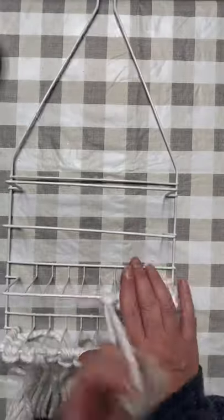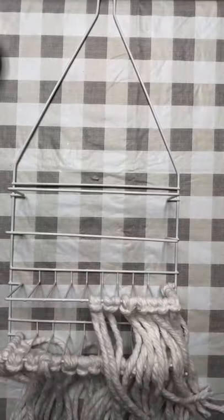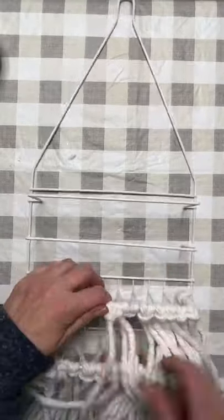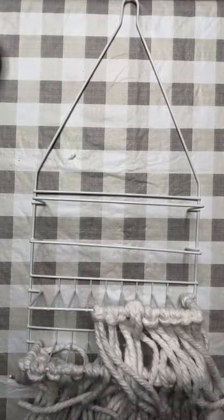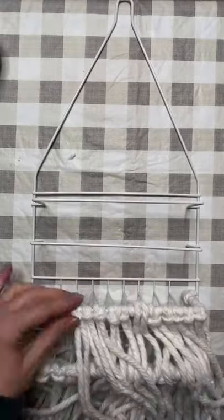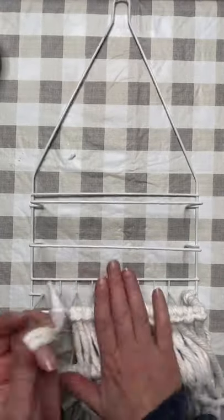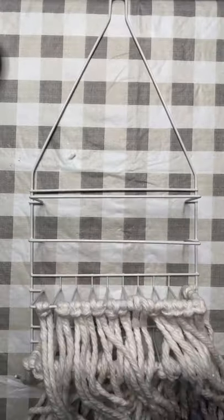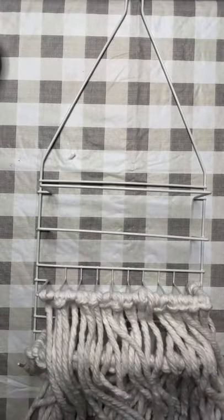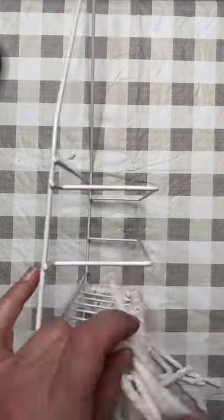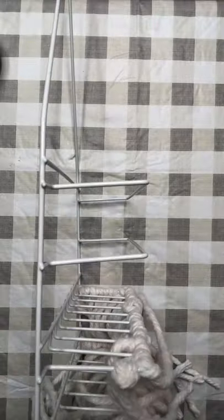This project really does not take a lot of time and it is very simple. It would actually be something fun to do with the kids or grandkids. And again, we just used one Dollar Tree shower caddy and two Dollar Tree mops.